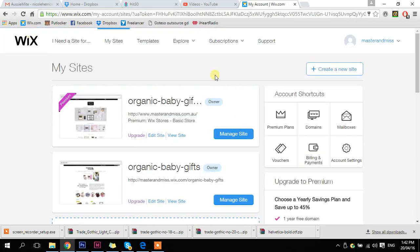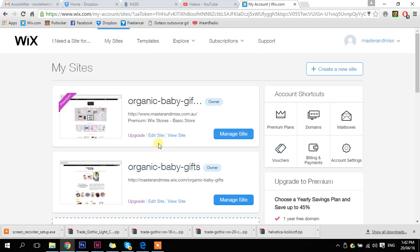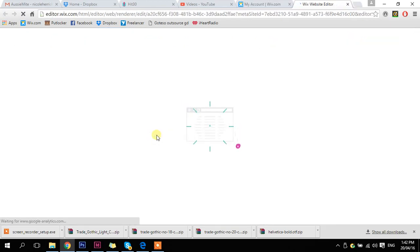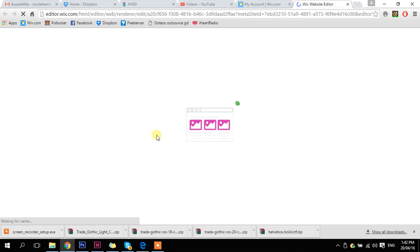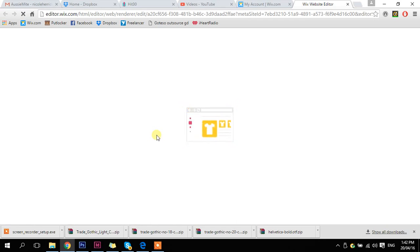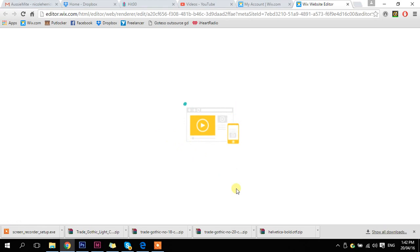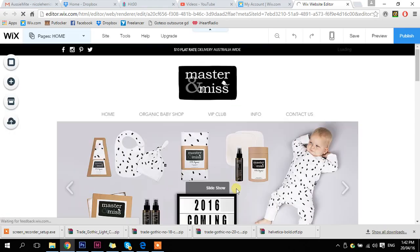So now we're on our dashboard section and we want to go into the site editor. This is my live site at the moment and I'm going to click edit site. Now it's just going to load the online editor — this will take maybe 20 seconds or so.